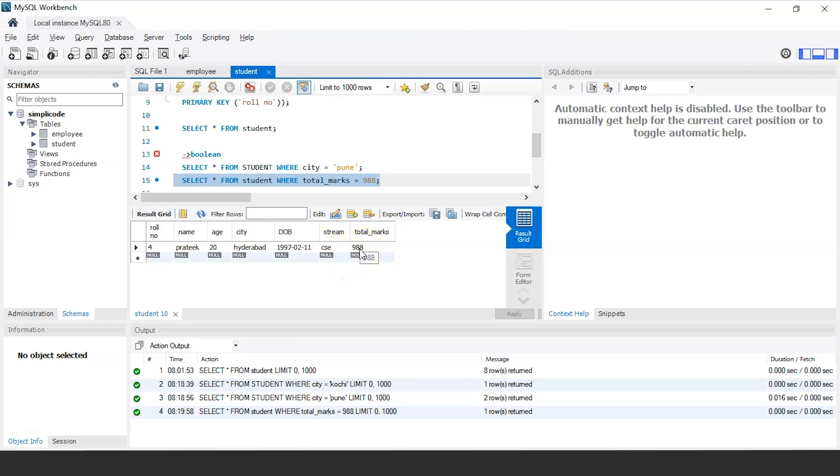So in this way, boolean expressions are used to perform various operations, which basically evaluates a given condition to a particular value or you can say a single value. And if the condition is true, it will return the output and display all those records. Otherwise, it won't.